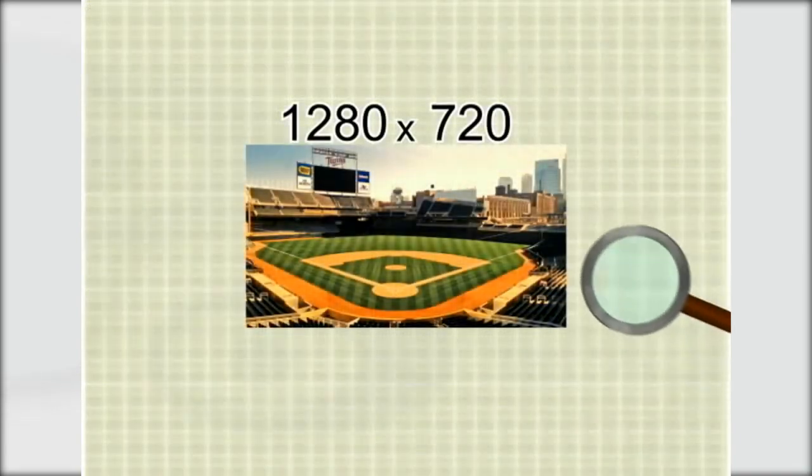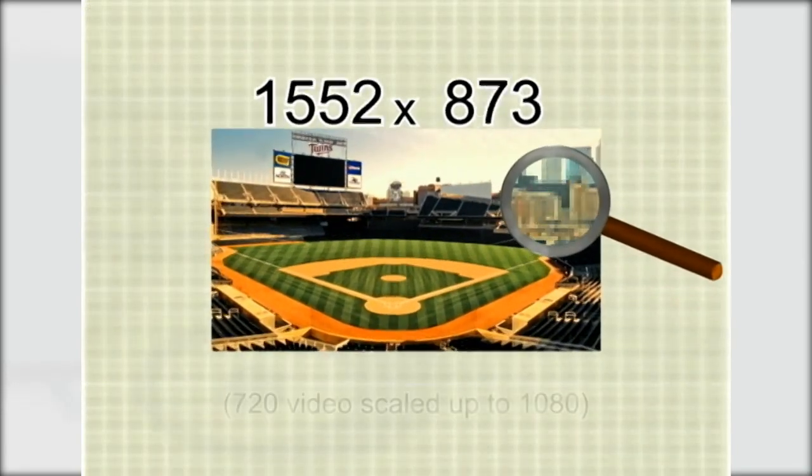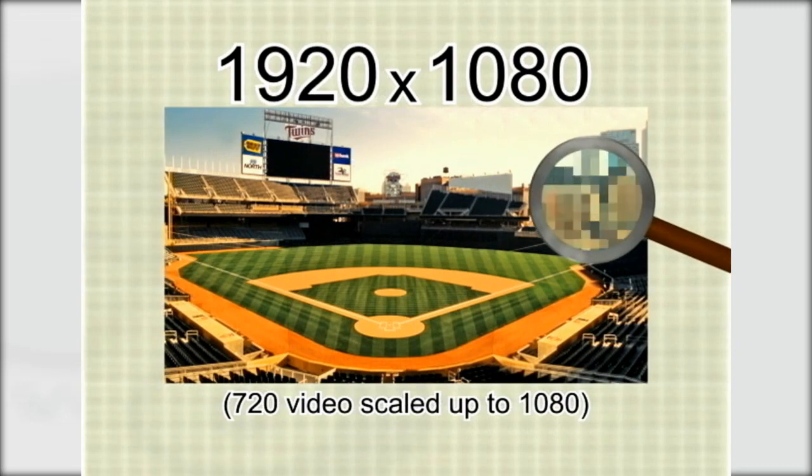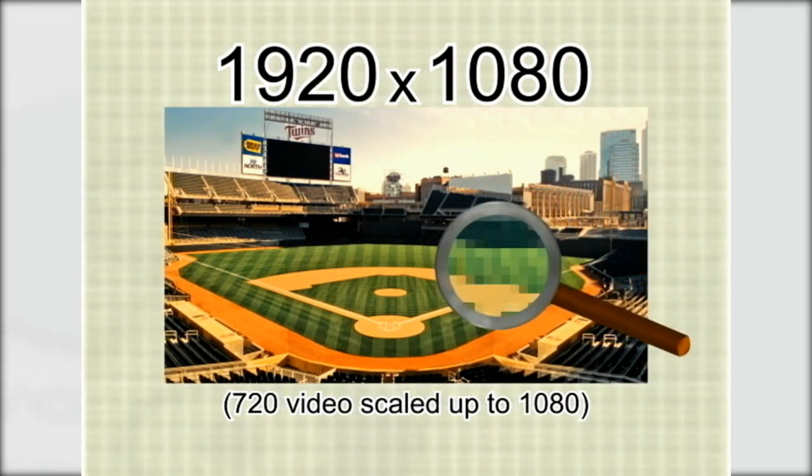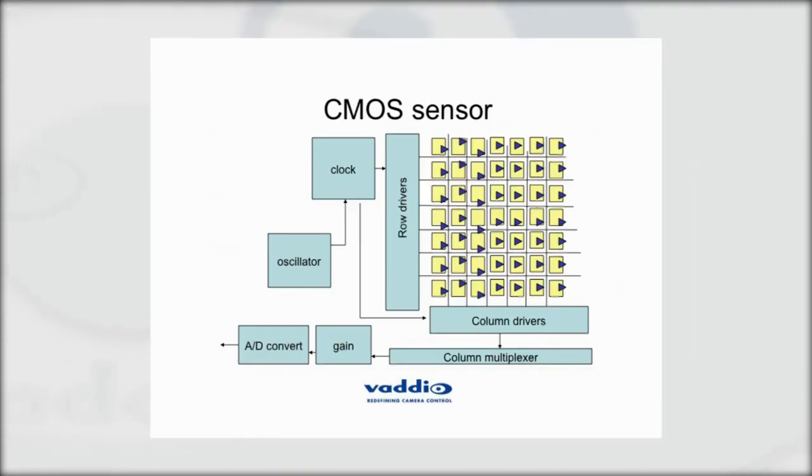Because of the restrictions of the CCD sensor, none of the sensors were Full HD 1920 by 1080 native, so development ran its course. Investment by image sensor manufacturers was directed at improving the less costly CMOS image sensor.